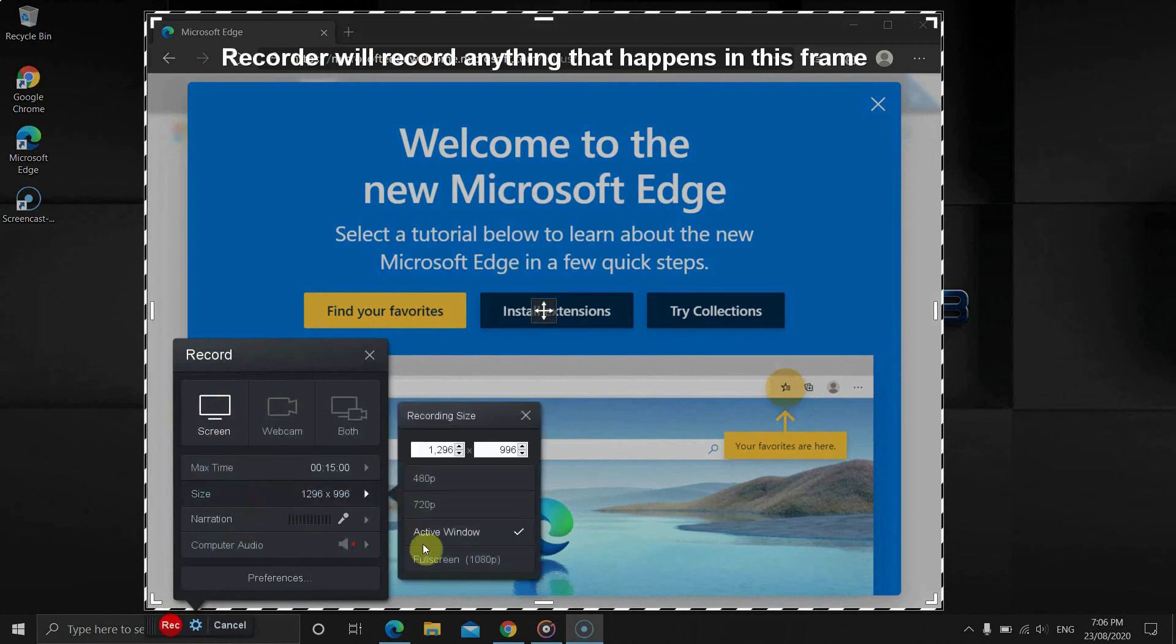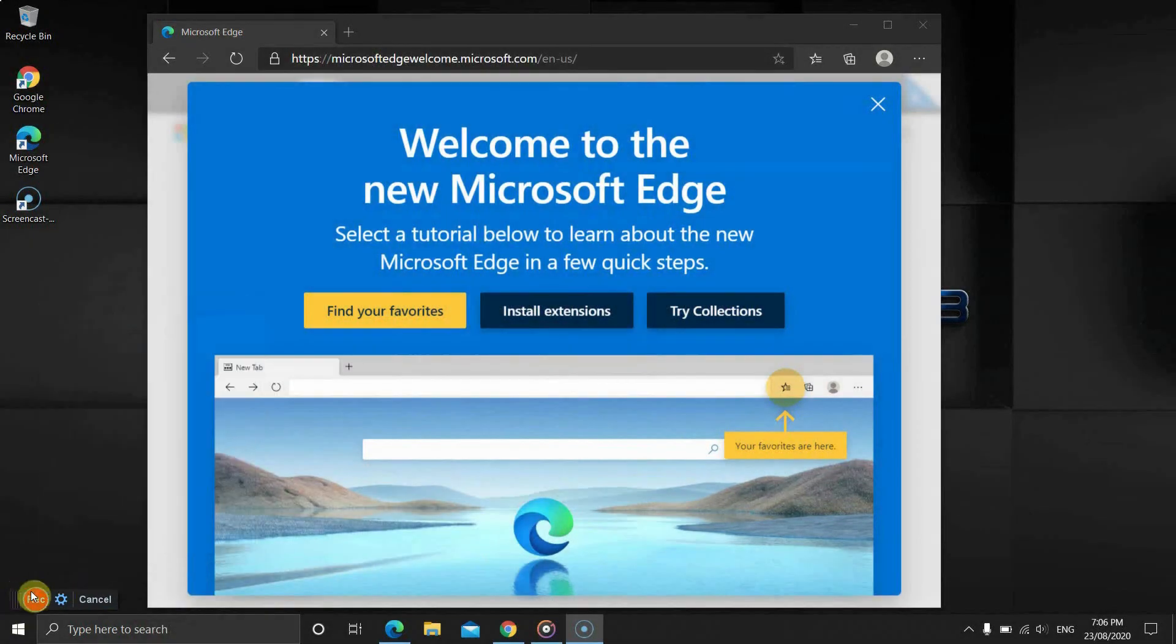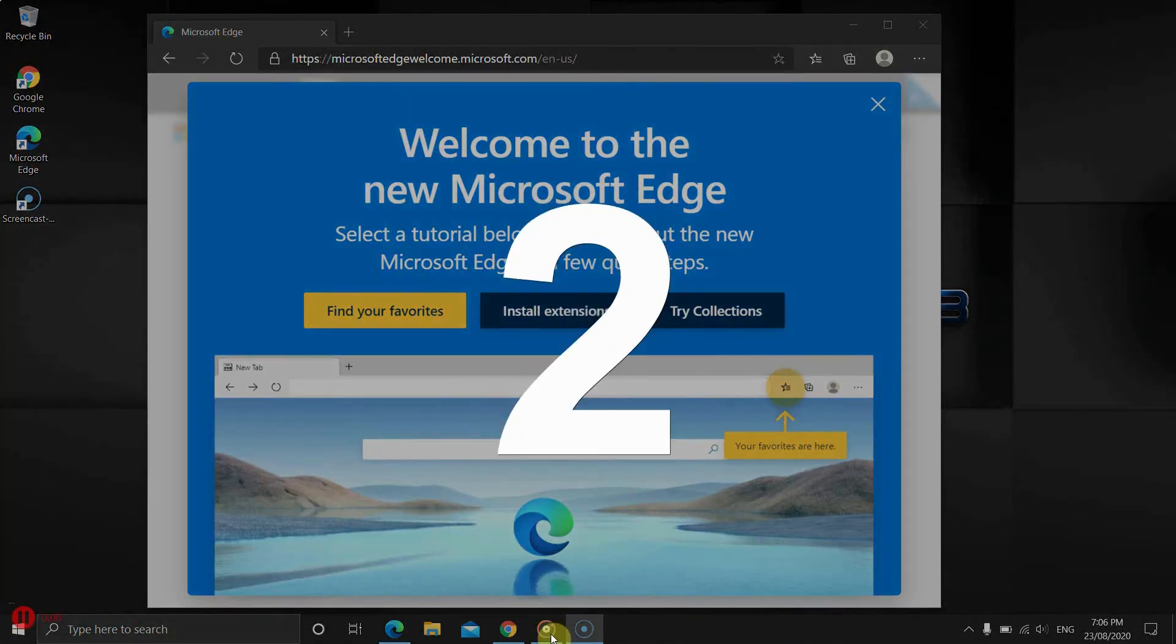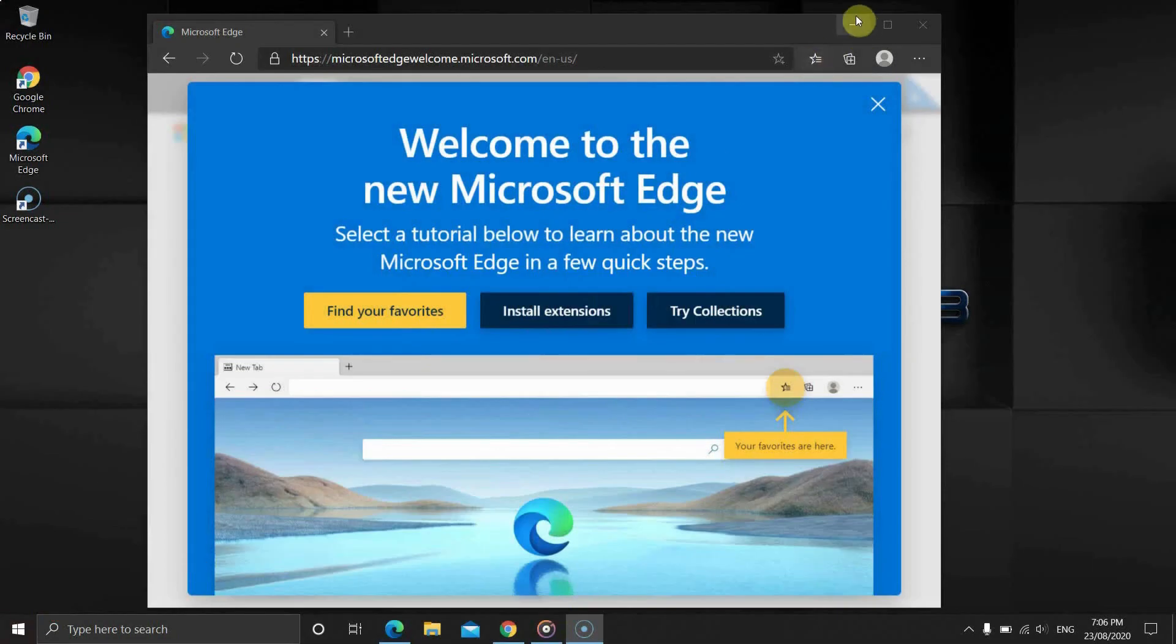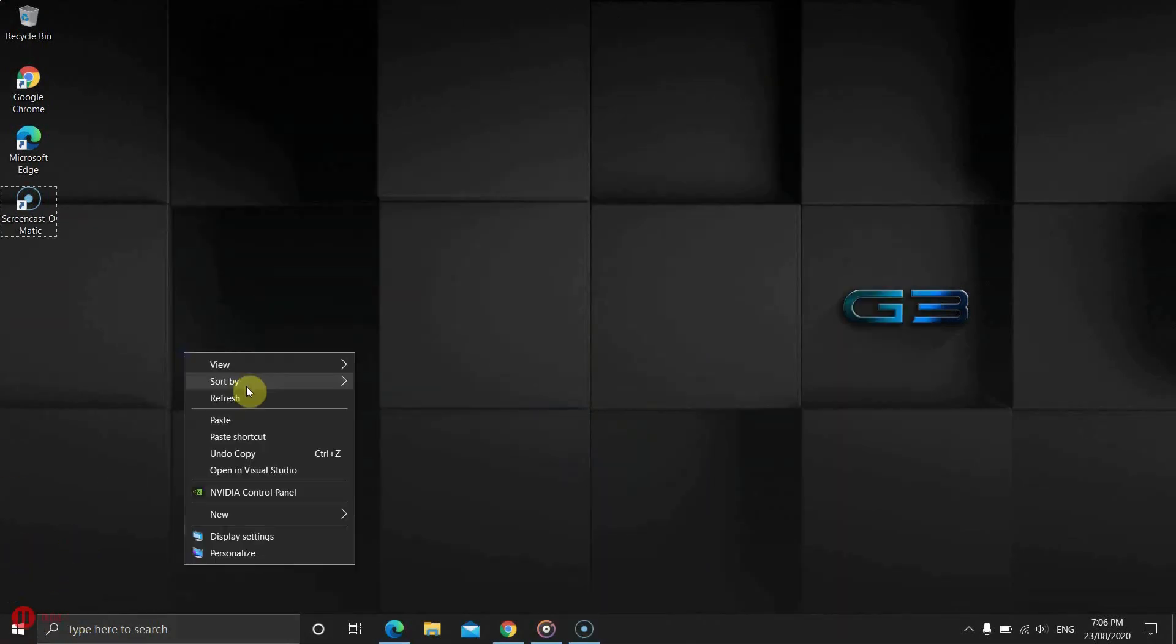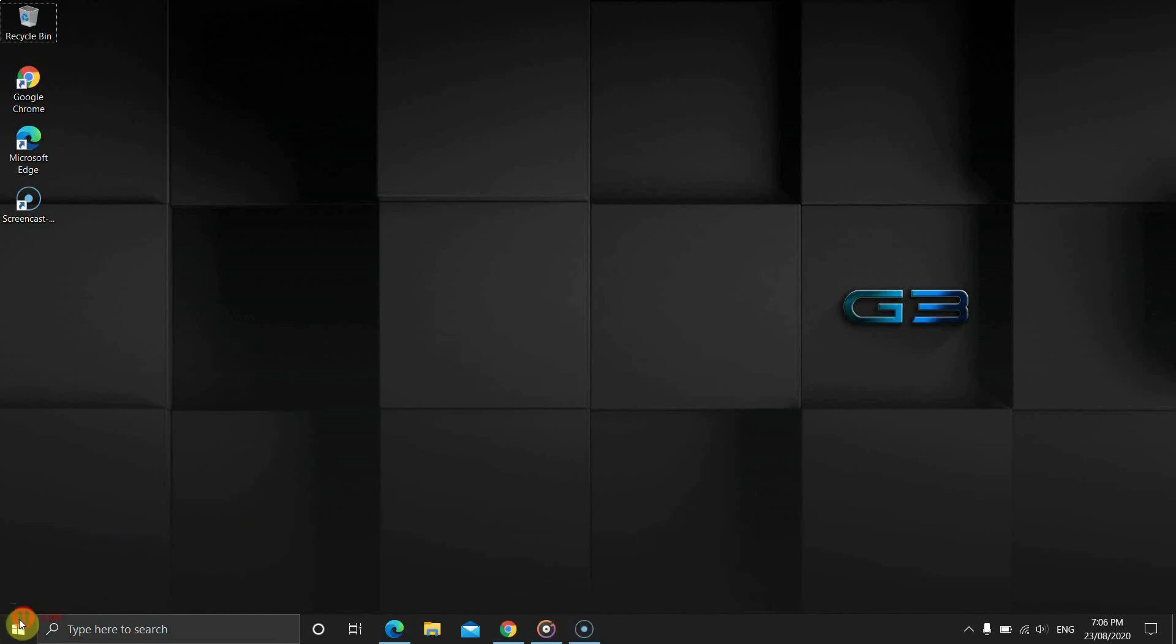After the recording has started, you can't change the settings. You will see a small icon with a timer. Sometimes it disappears, but you can always bring it back by opening the software from the taskbar. Anytime, you can stop or pause the recording by clicking on that icon.